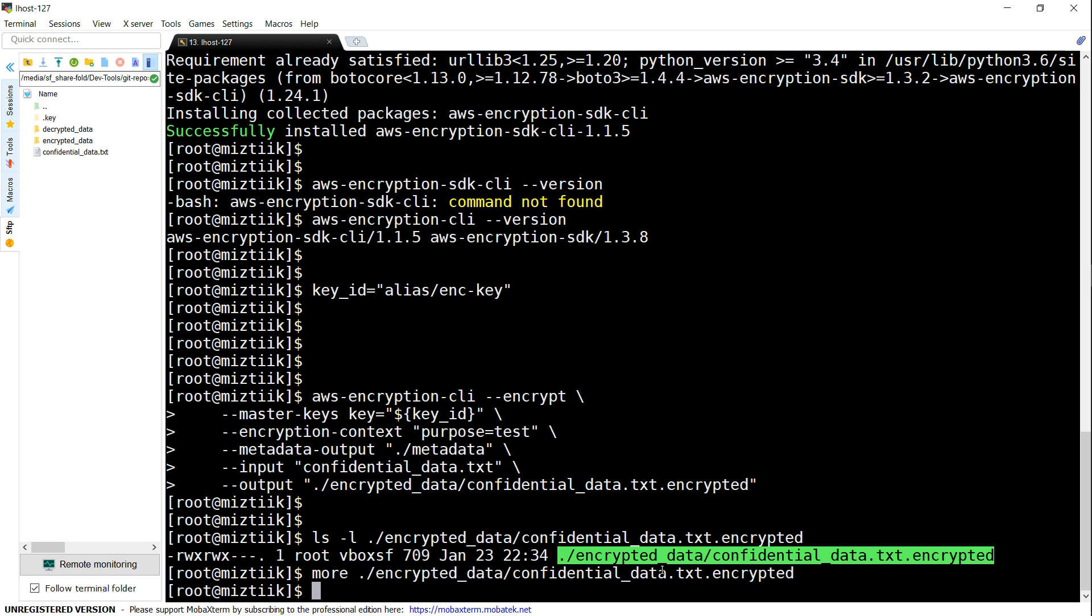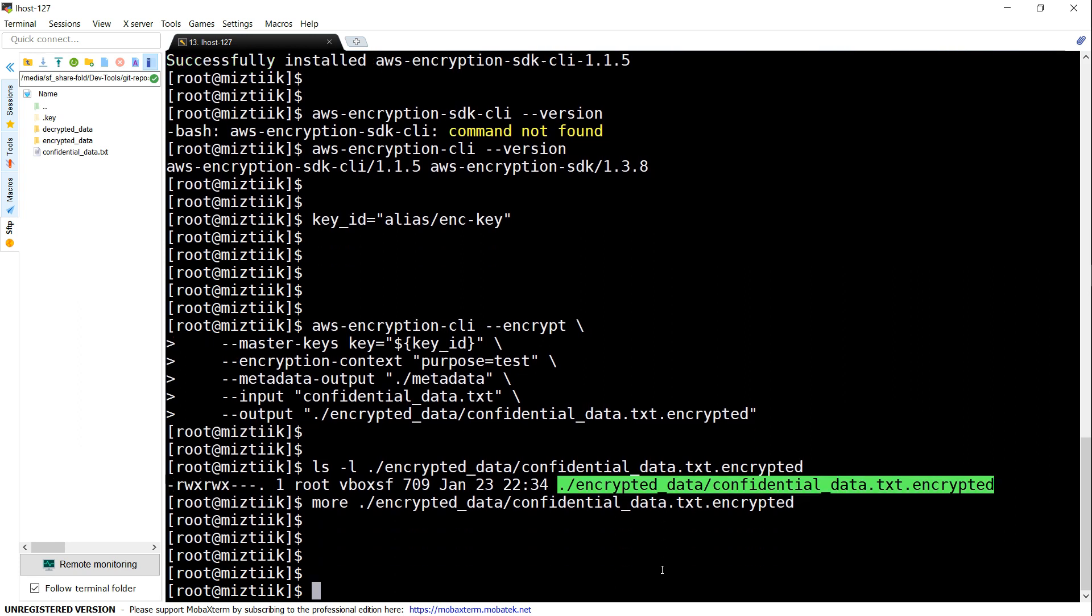Now let's see how we can decrypt this data and see whether we can successfully decrypt it with the key ID we just created, using the same command.